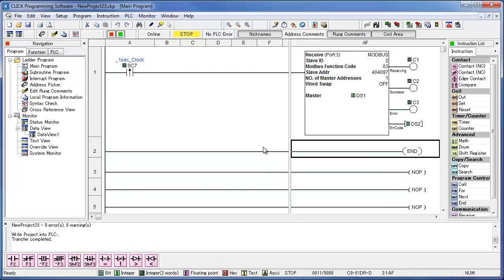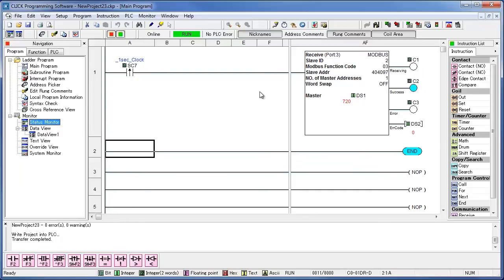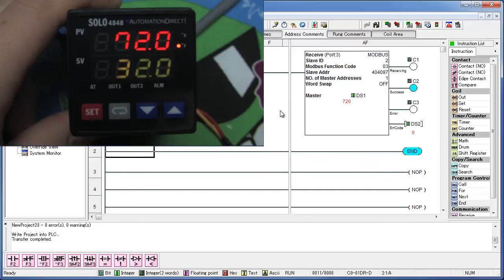Put your PLC in run mode, and then turn status monitoring on by double clicking. You can verify the temperature by looking at the SOLO, and sure enough, they are the same.